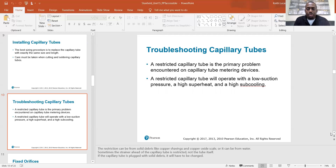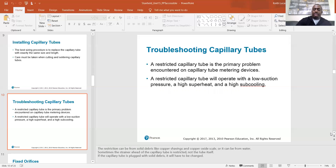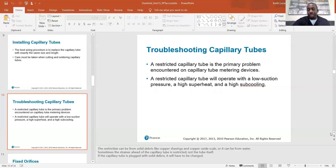A restricted capillary tube is the primary problem encountered on capillary tube metering devices. A restricted capillary tube will operate with a low suction pressure, high superheat, and high subcooling — those symptoms are a dead giveaway. The restriction can come from solid debris like copper shavings and copper oxide scale, or from water. Sometimes the strainer ahead of the capillary tube is restricted, not the tube itself. If plugged with solid debris, the tube will have to be changed. On some systems, you can pop off the strainer and rinse or replace it — it may just be doing its job, catching particulates before they clog the metering device.